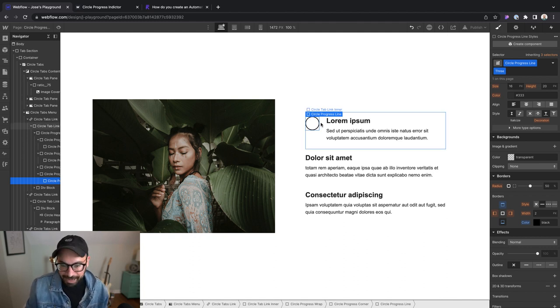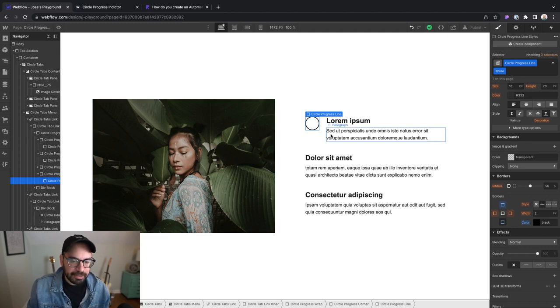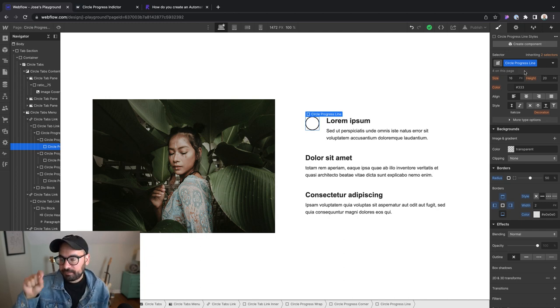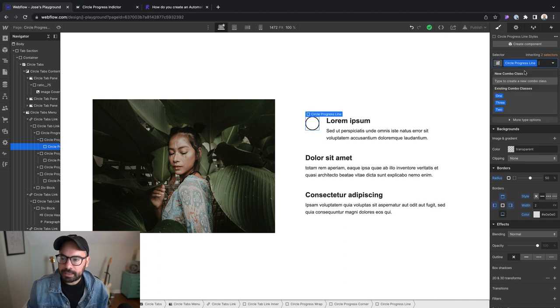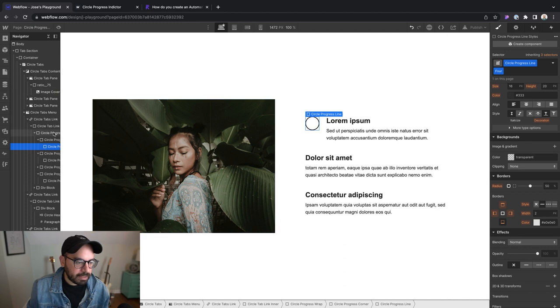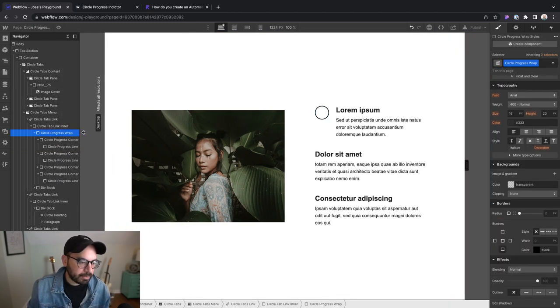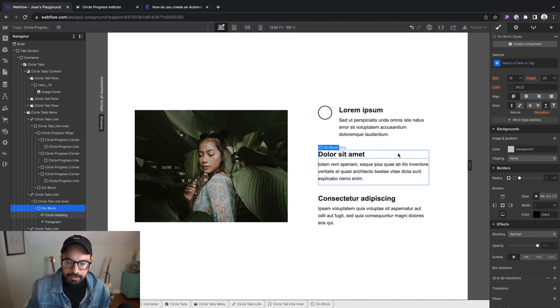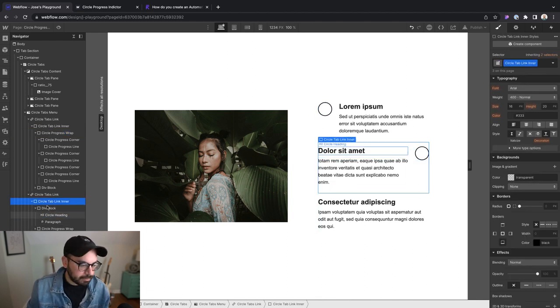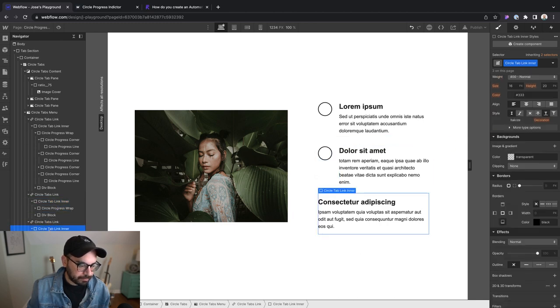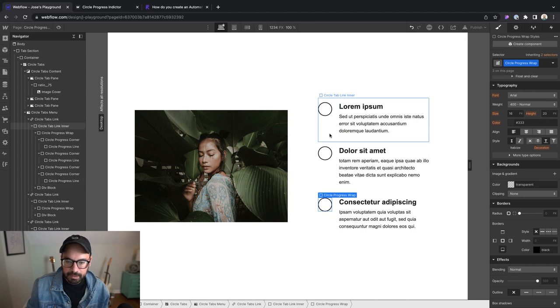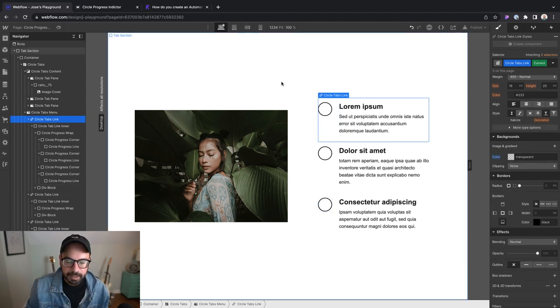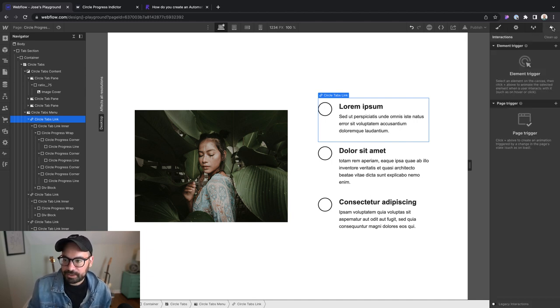We're back. I've added in all of our corners. The last thing we want to do is add a combo class of four to this one since it's the last one that's going to be animated. If I animated this one without a combo class, it would affect all four in their respective corners. Then we can grab our circle progress wrap here and add it to all of the tab link inners and just make sure that it's in the correct position. Now that's correctly set up, and all that's left for us to do is add our animation.